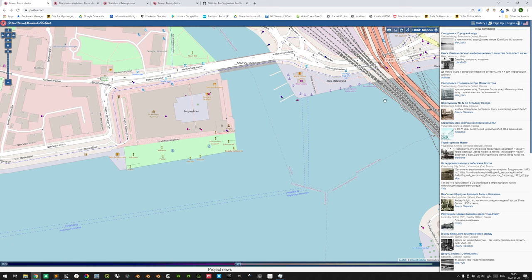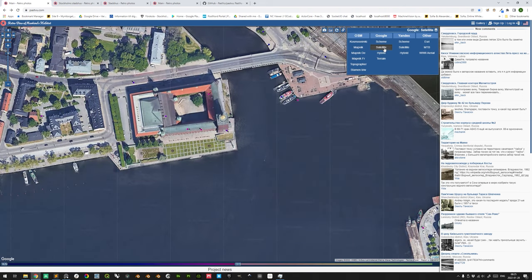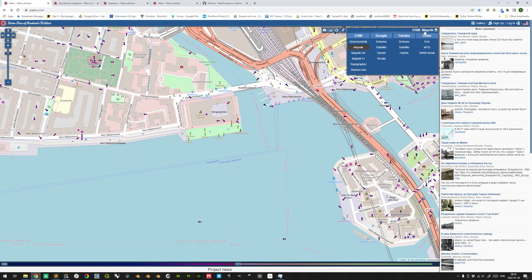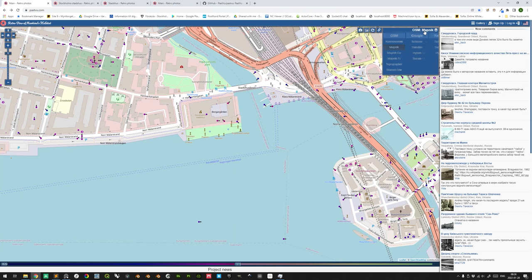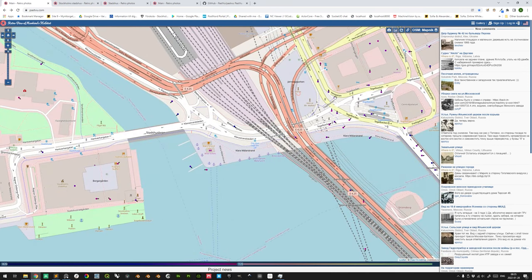If you want to change the background map, you simply click on OSM. The default is Mapnik, but you can change this to Google Satellites, as an example. For this example, we'll keep it at Mapnik. If you see a point with a number on it, you can click on it, and it will zoom in until the photos are properly separated as individual photographs.